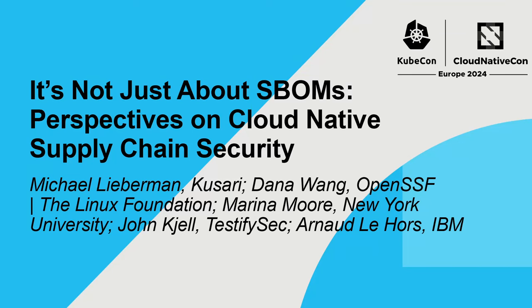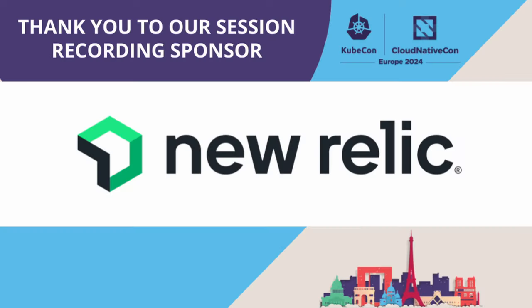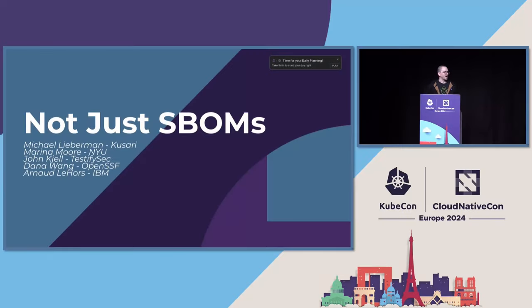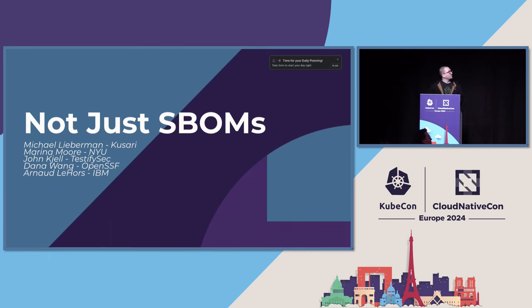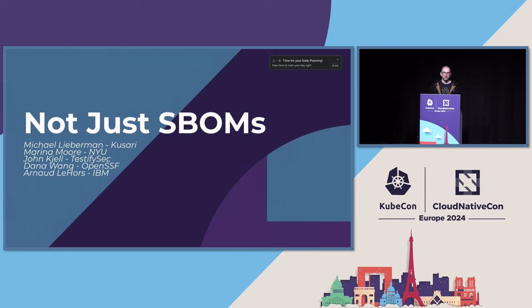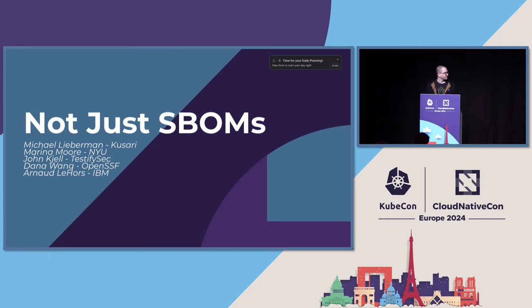We're going to be talking, this panel is going to be on not just SBOMs, so it's going to be a talk about supply chain security, focused on all the other great things that we're doing to either complement SBOMs in addition to SBOMs as opposed to SBOMs for various use cases. I'm going to introduce myself and then I'll let the panel introduce themselves as well. Unfortunately, Dana from OpenSSF had to run out, so she won't be joining us today. I'm Mike Lieberman. I am CTO and co-founder of Kusari, a software supply chain security company. I'm also a CNCF tag security lead, a member of the OpenSSF Technical Advisory Council and a member of the OpenSSF Governing Board.